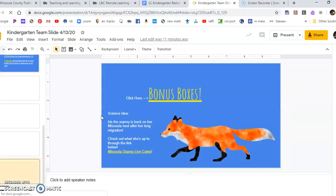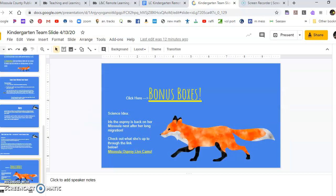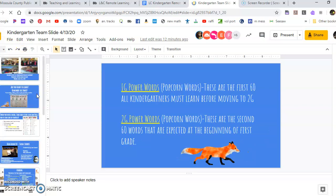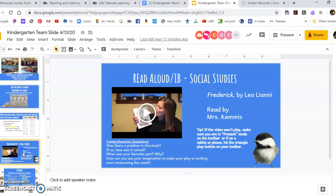You'll come to this slideshow. Scroll down until some of the lessons start coming in. Here is the read-aloud for today, read by Mrs. Chemist. Just click on that, and if it isn't running, come up here to the present button and click on that.